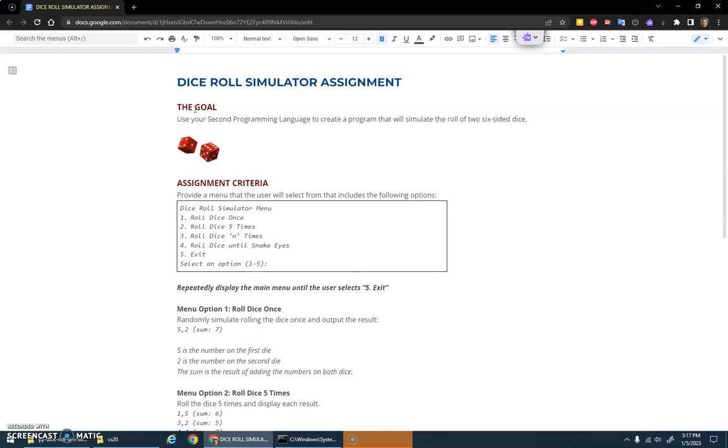Here's the instructions for the dice roll simulator. Use your chosen second programming language and we're going to make a program that simulates rolling two six-sided dice. You roll them and see what the result is.